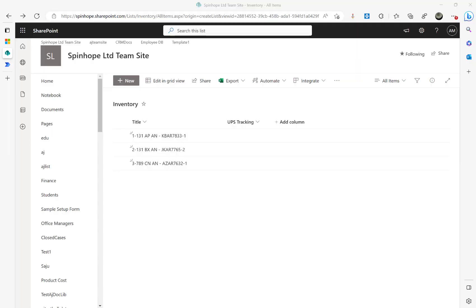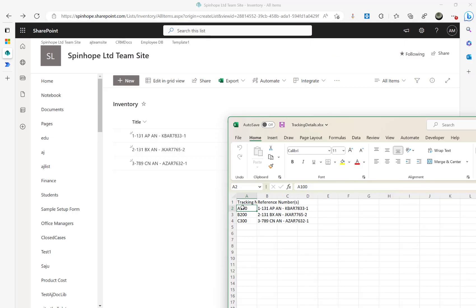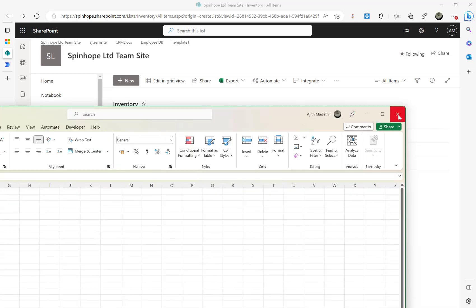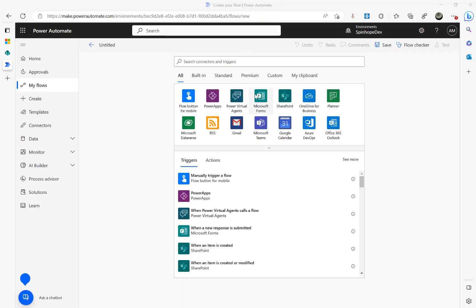I have an Excel sheet called Tracking Details. As you can see, it has a Tracking Number and a Reference Number column. The Reference Number is the column we need to filter against the Title in SharePoint, and then update the tracking numbers against those rows. Right now the UPS Tracking is blank. So let's start building the flow.